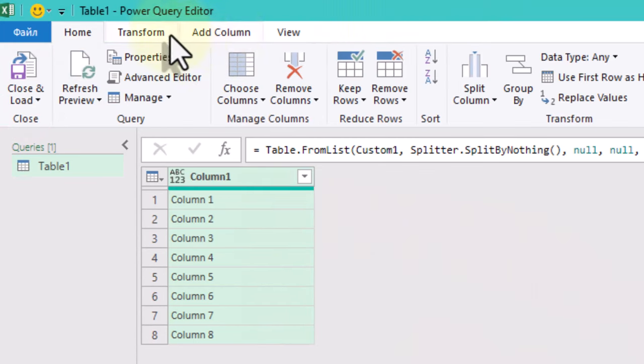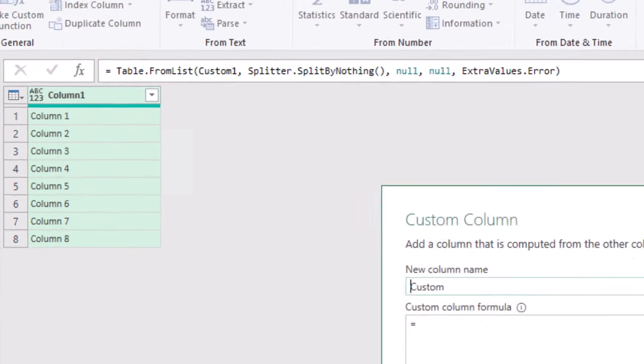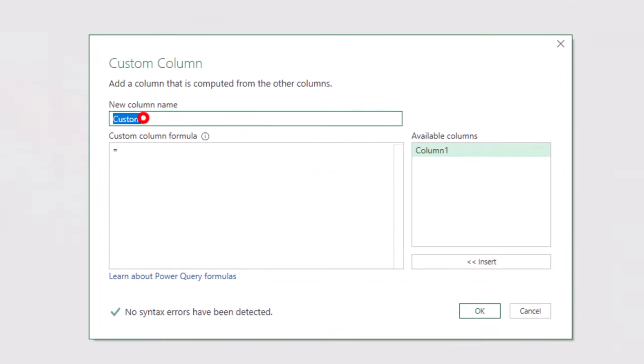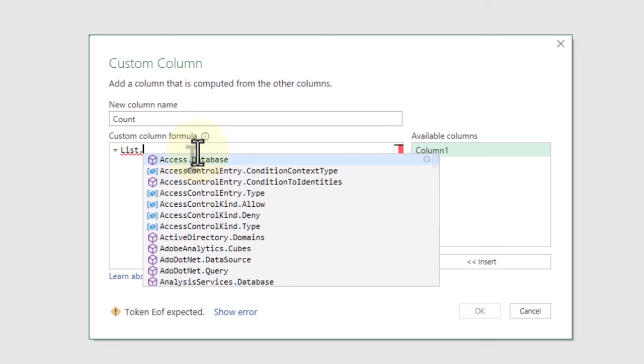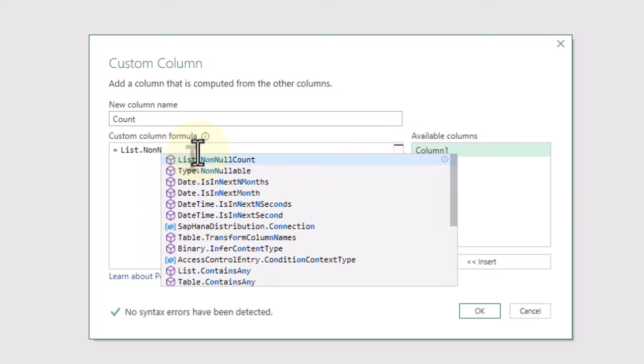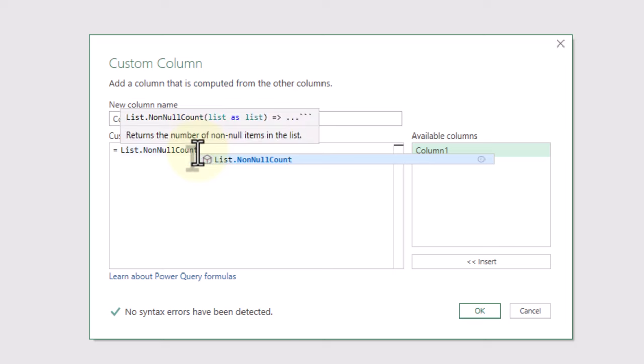To determine which columns are empty, we add a custom column that counts non-null values in each column. This is how we can dynamically loop through each column and check if it's empty.